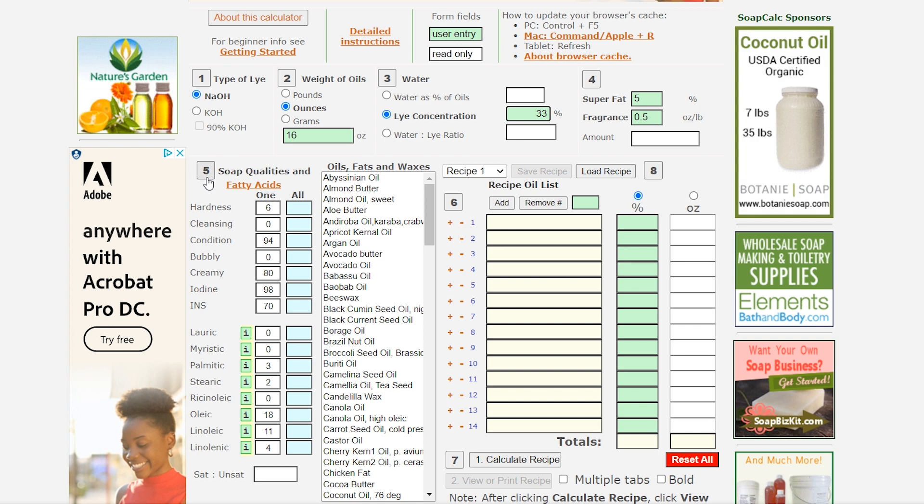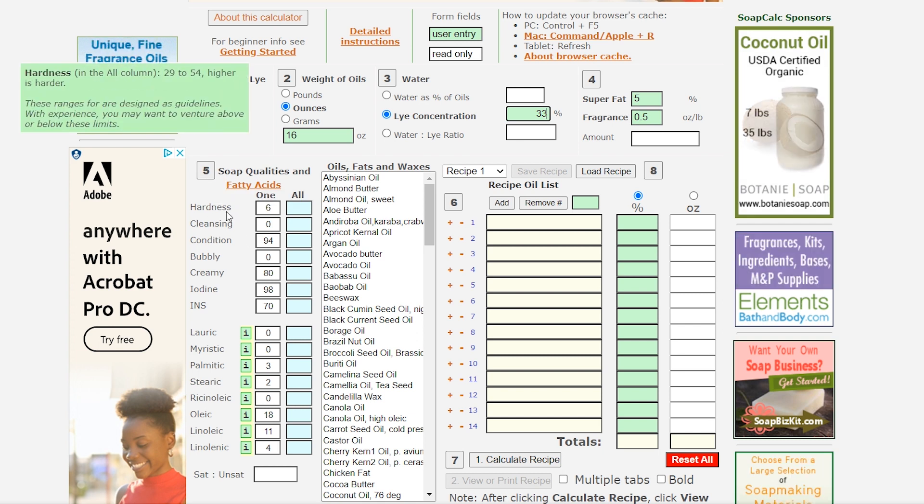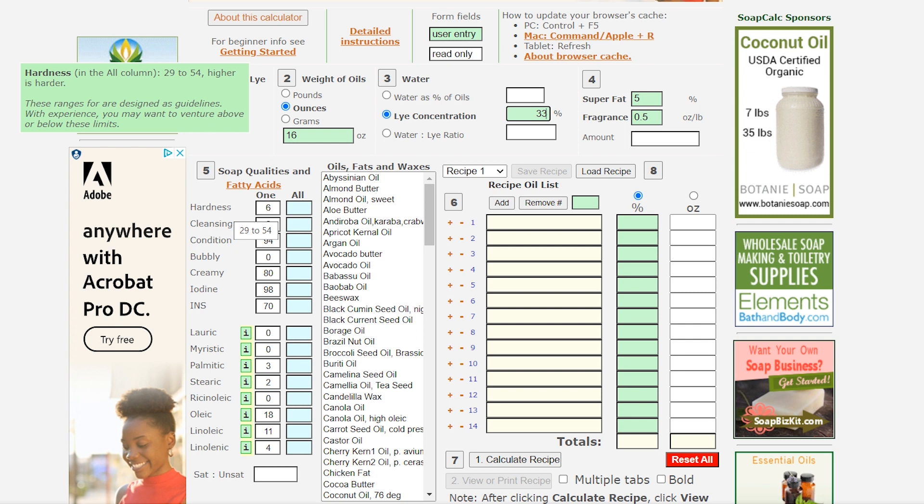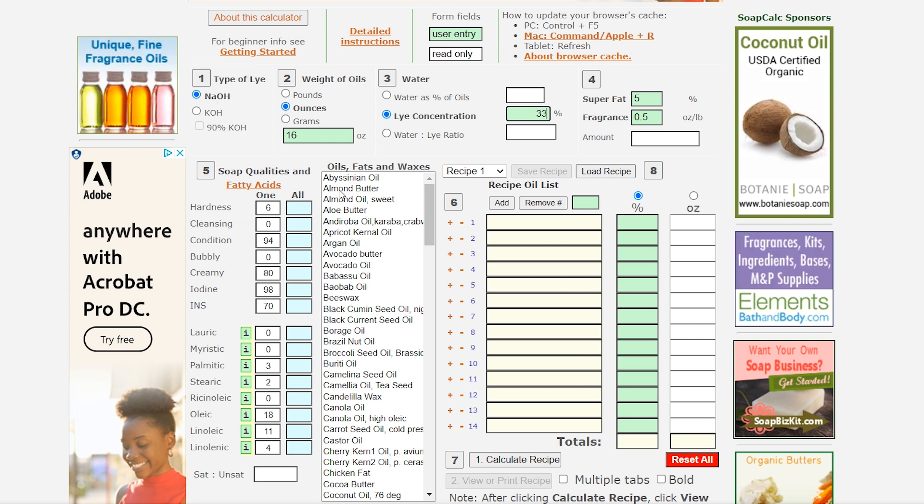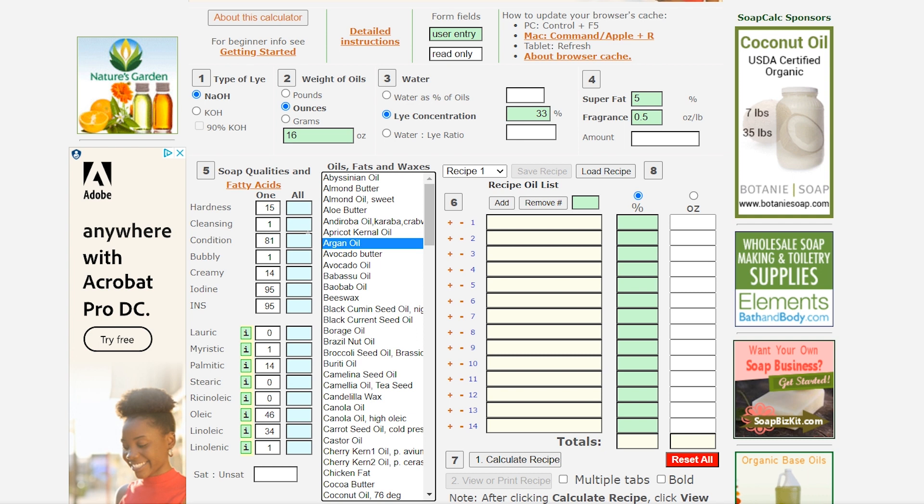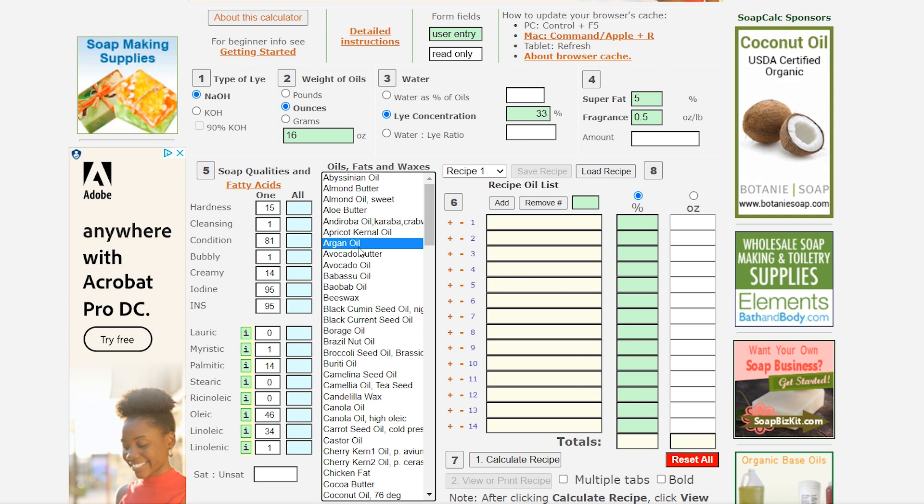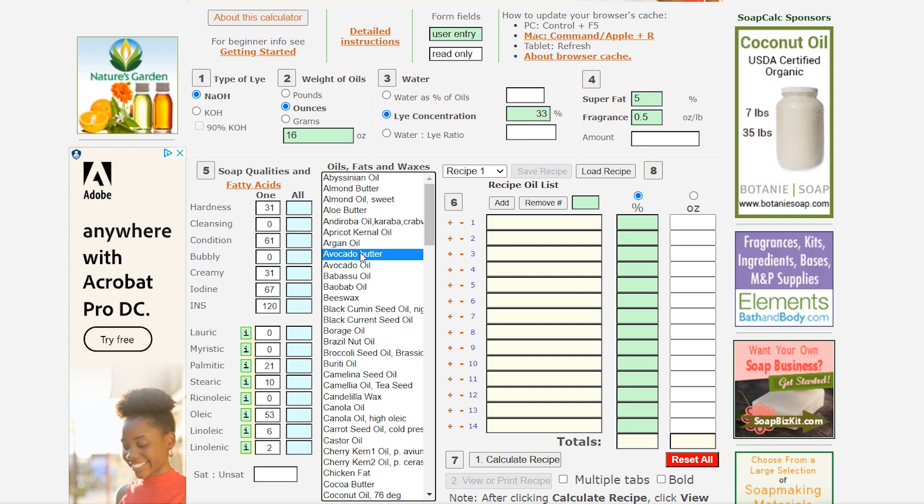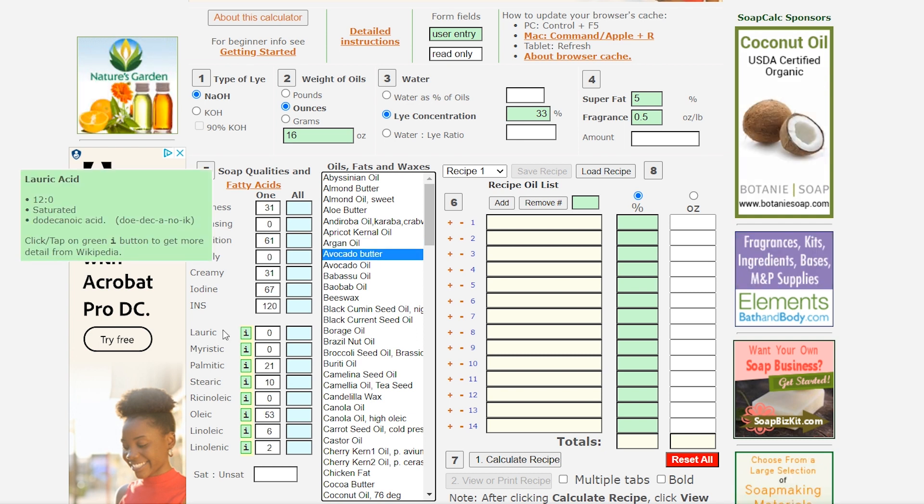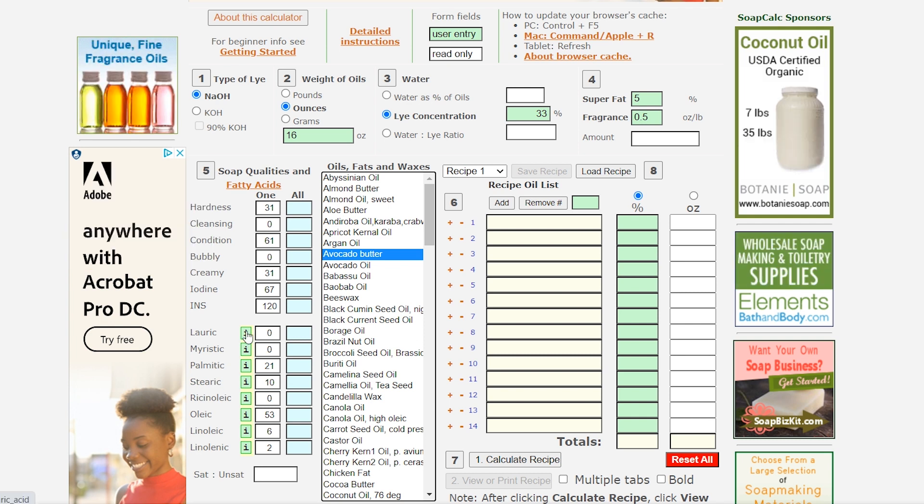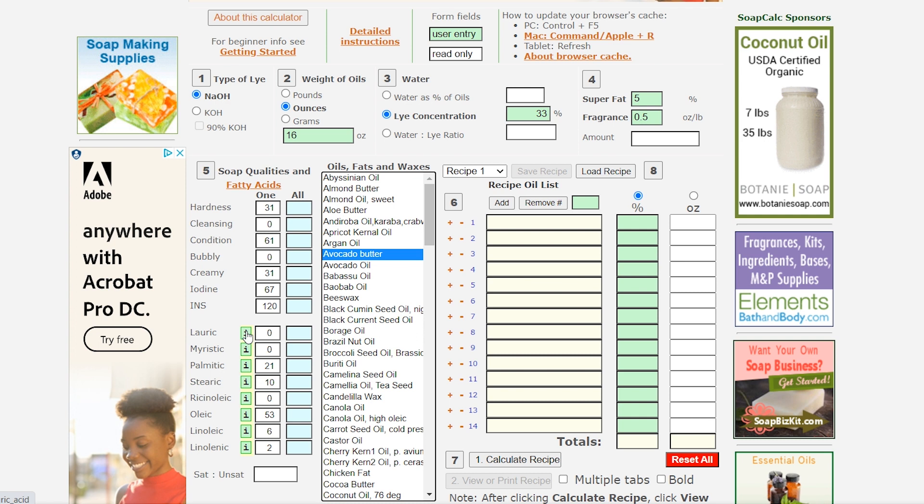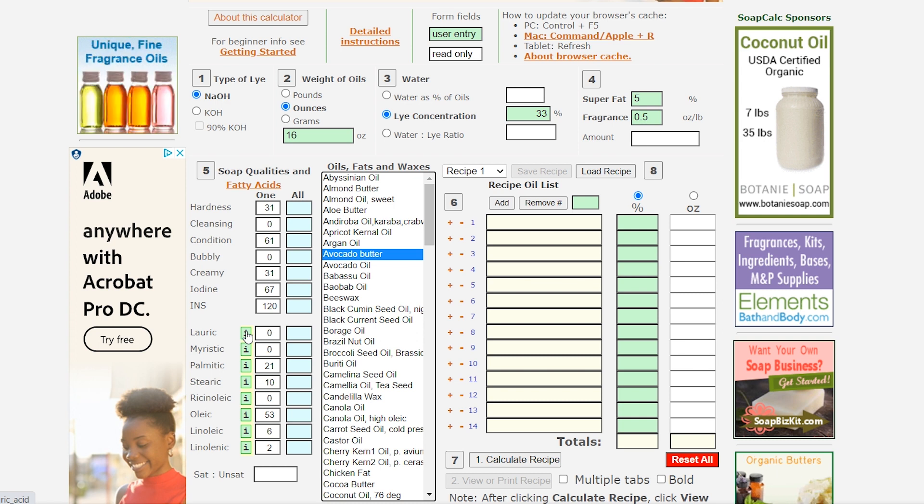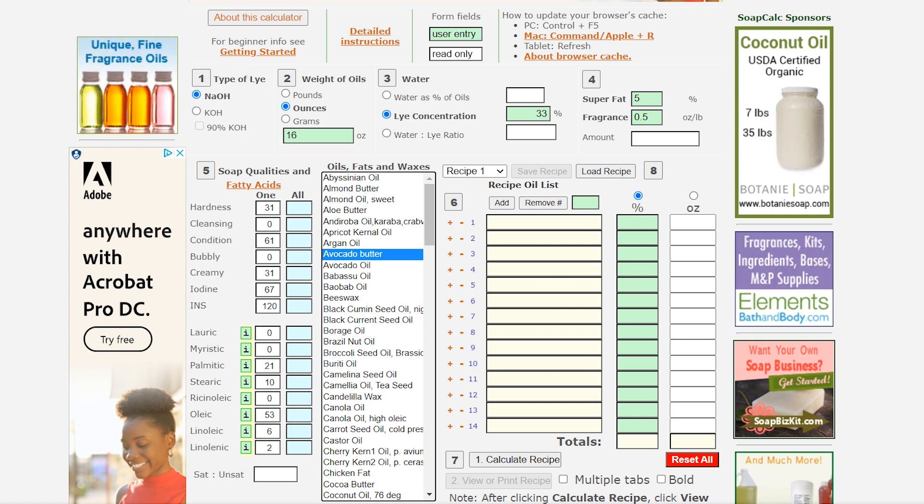All right over here at five we have the soap quality. So the first part is the soap qualities hardness, cleansing, condition, bubbly, creamy iodine, and INS and when you click on a butter or oil you'll actually see it change because that's the quality of that oil or butter and then down here you have the fatty acids but if you need more information about any one of those you can actually click on the i and it'll take you to a wikipedia page with more info and we're going to discuss this more on the next page.